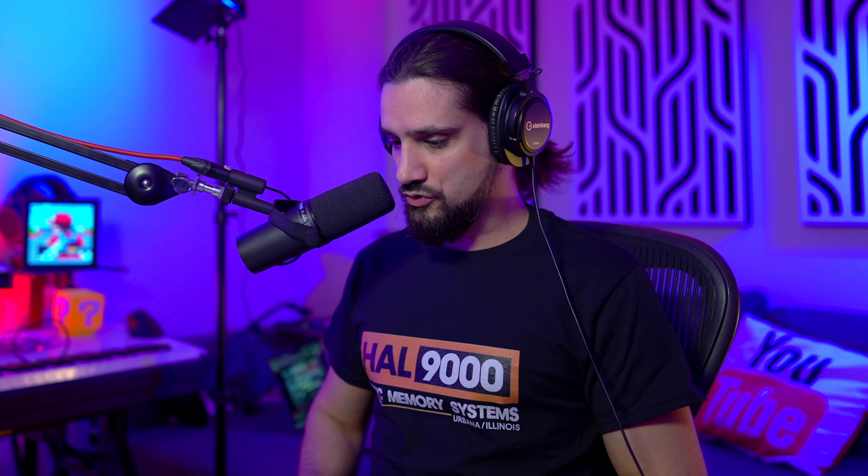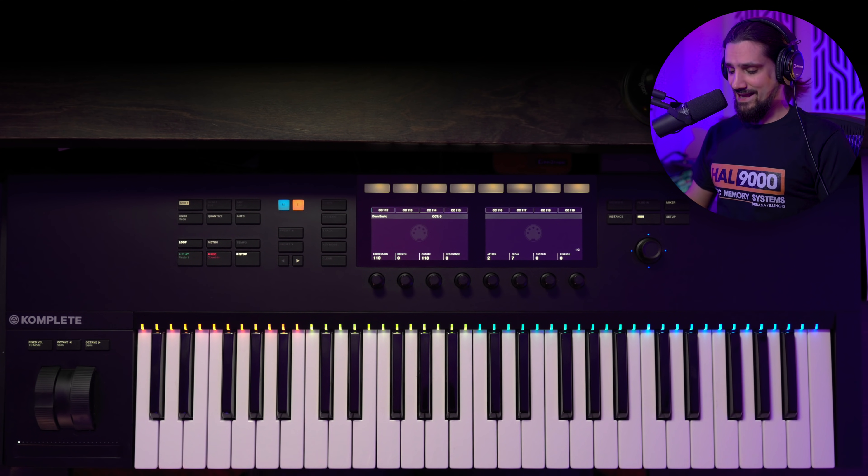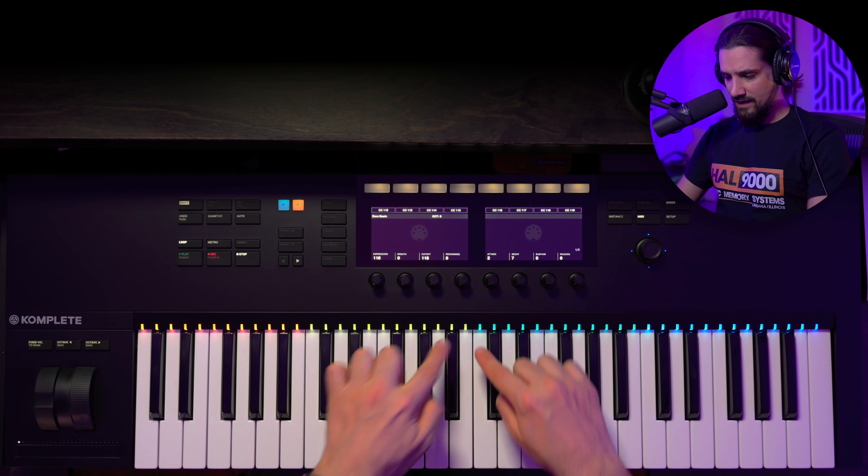It's not springy, it doesn't feel cheap. I wouldn't get this if the key bed wasn't right. I refuse to get anything that has a bad action. This is my number one thing that I look for in a controller. So key bed check, really nice.